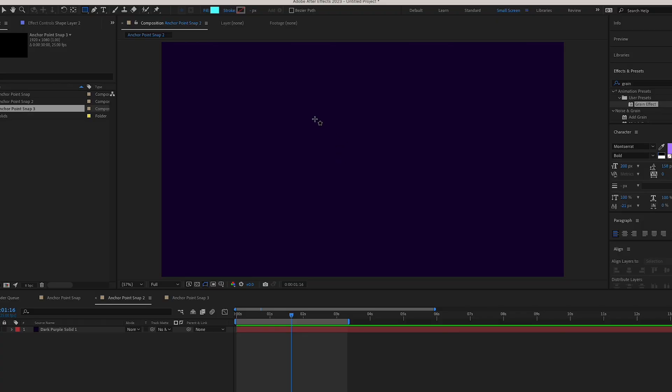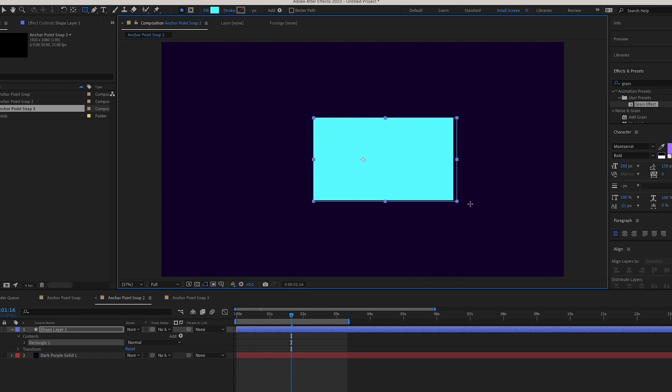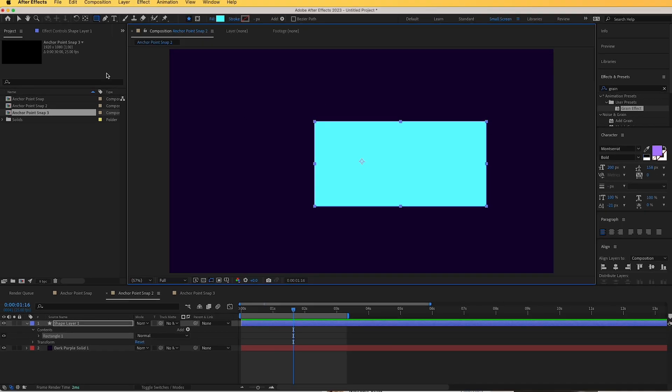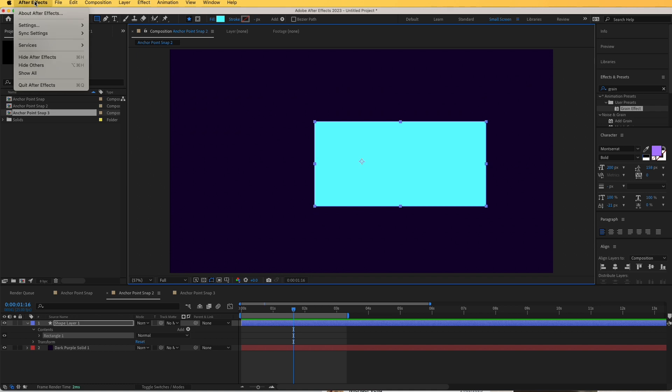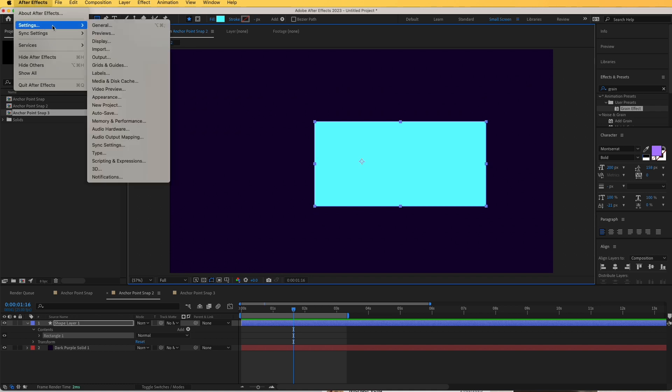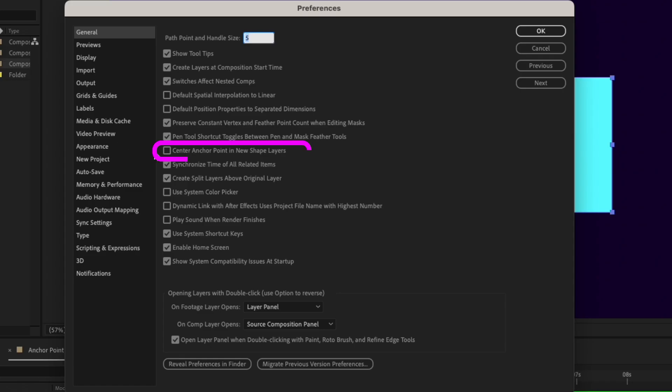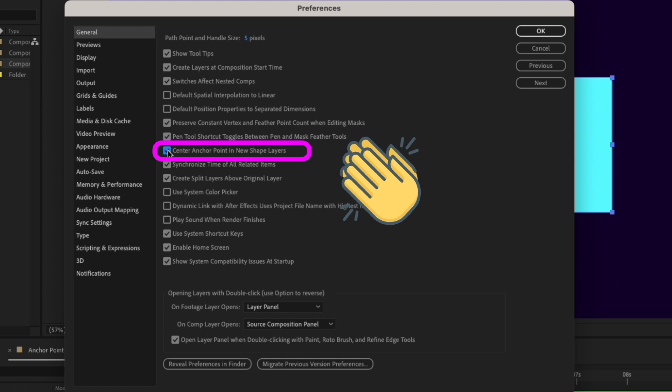If you create a new shape layer and the anchor point is not centered, you can easily fix this by going to After Effects Settings, go to General and from here select Center Anchor Point in New Shape Layers. Now when you create a new shape layer, it will immediately snap to your center.